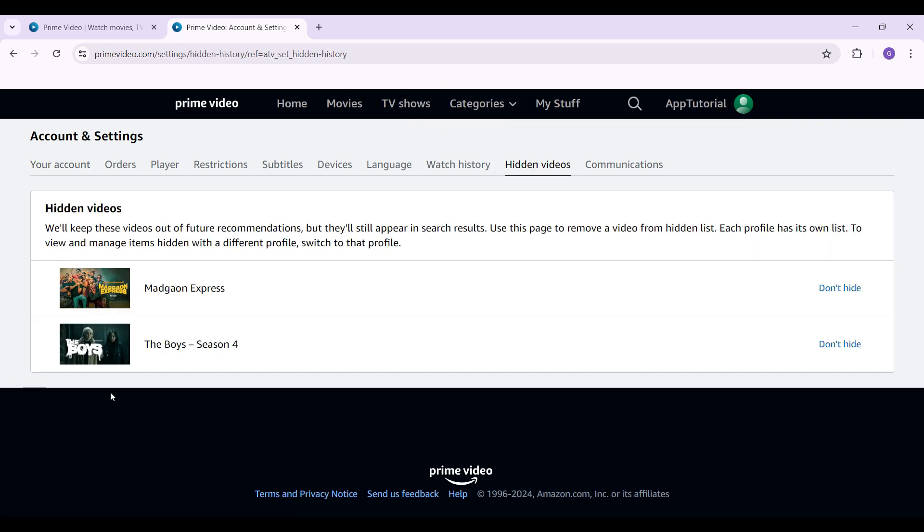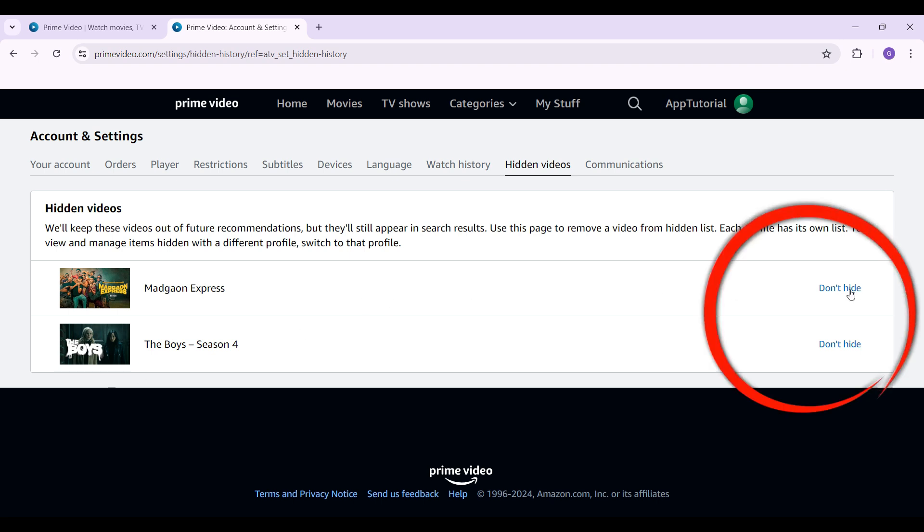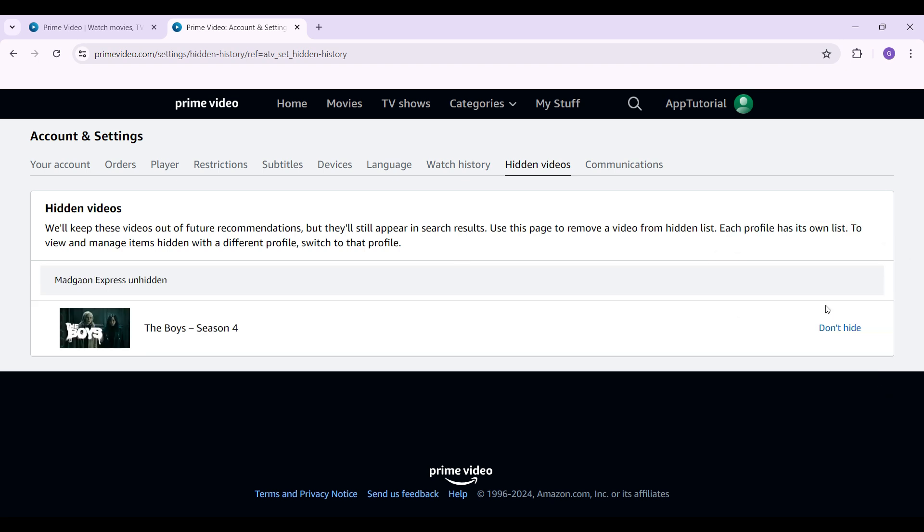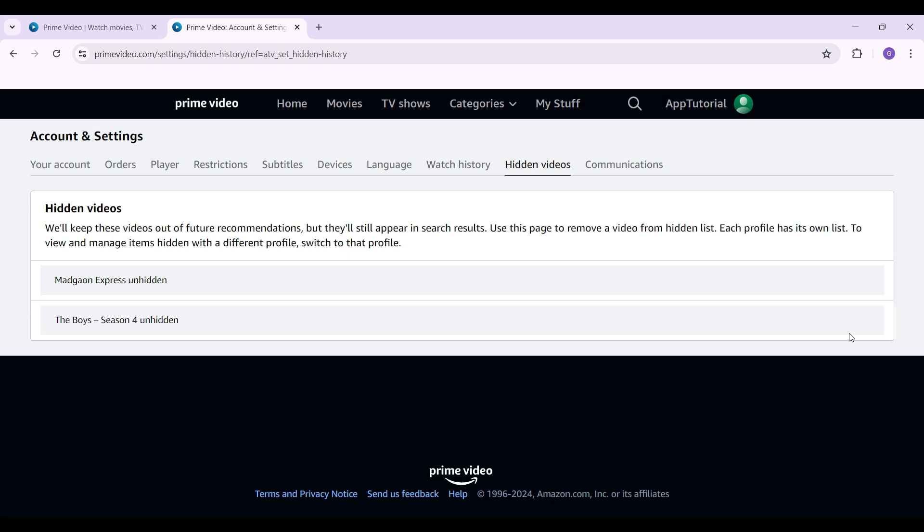Now in order to unhide them, at the right of each video you'll see something like Don't Hide button. Simply click on it and then the video will be unhidden. I'm going to unhide this right now as well. And guys, that's about it. That's how you hide or unhide videos in your Prime Video account. It's quite easy.